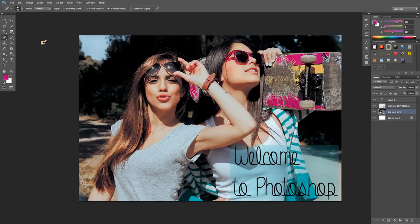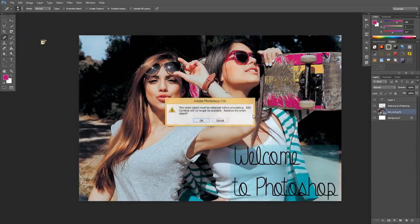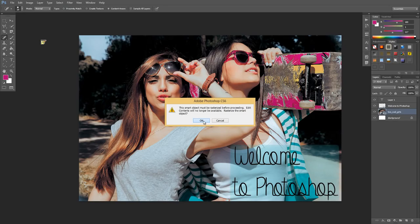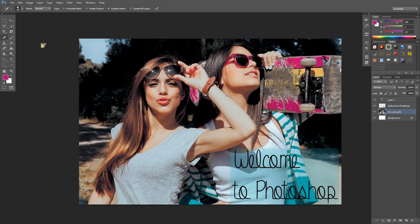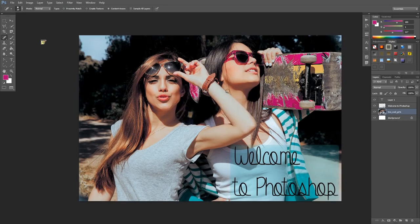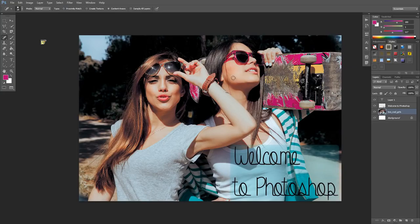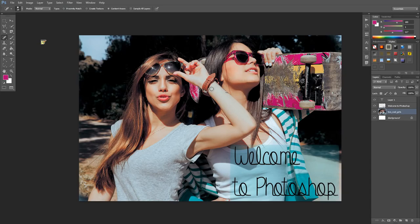For example, the spot healing brush. I won't be able to use it on this one because it's not a raster. I'll just say okay and we'll do it. Now I can work on it. I'll explain what rasterizing means in a later tutorial.